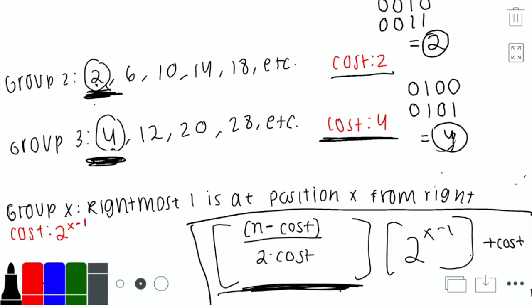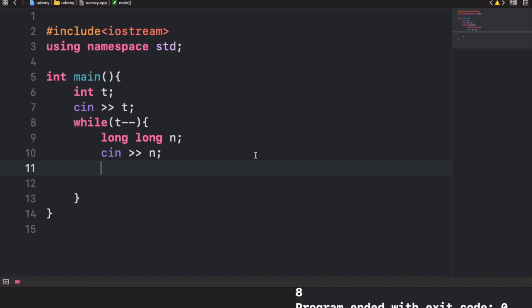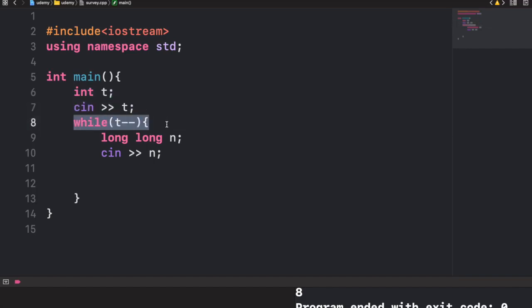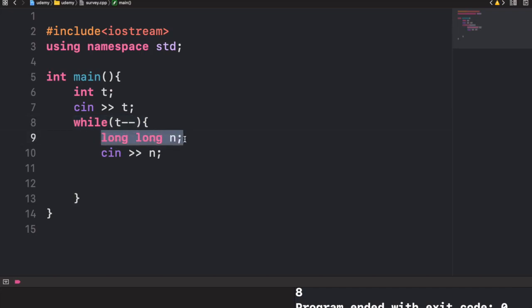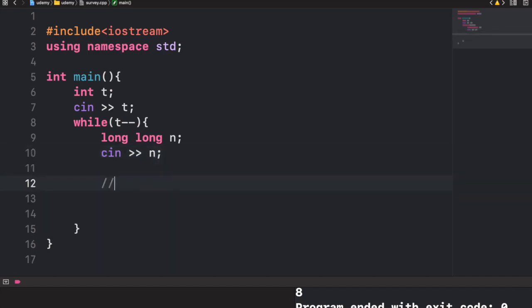Now let's code this. I have an integer t for the number of test cases, a while loop while t--, and inside it a long long n. The first thing we check is whether n is a power of 2.